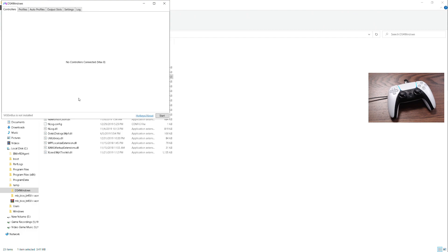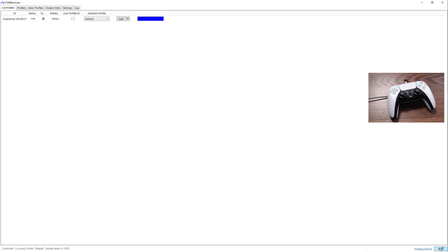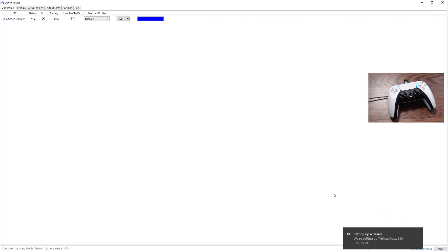Now it says there's no DualSense controllers supported, nothing added to the machine. If you look at the bottom of the application, it says the bus driver we just installed is not ready, but it is. We have to hit start.